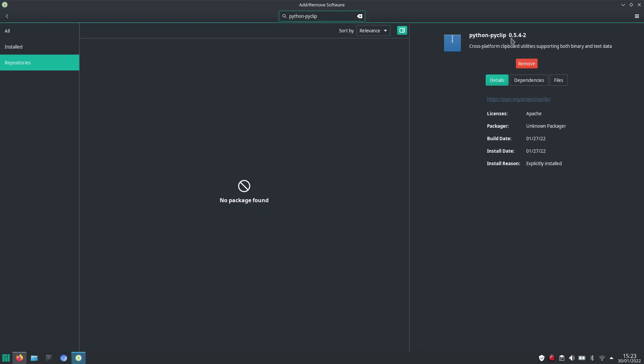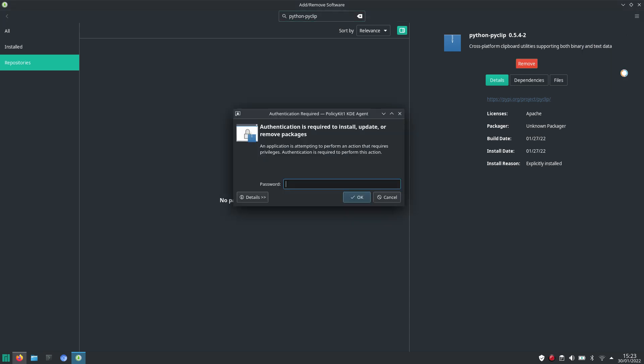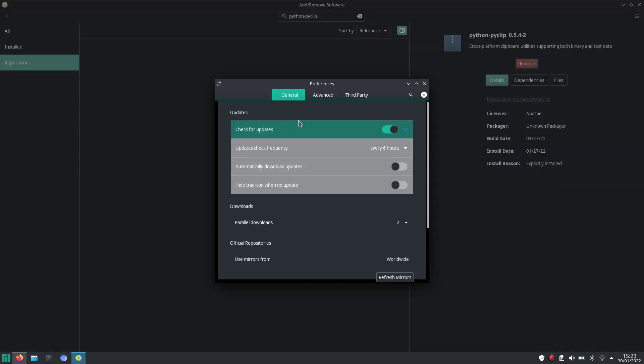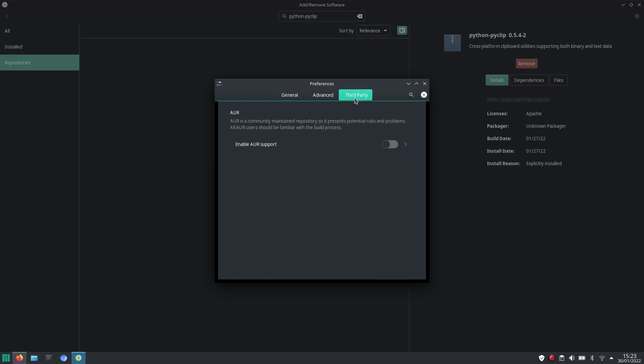Now, by default, the Arch user repository, or AUR, is not activated by default. So you can go to the preferences, go to third party, and here you can enable AUR support.